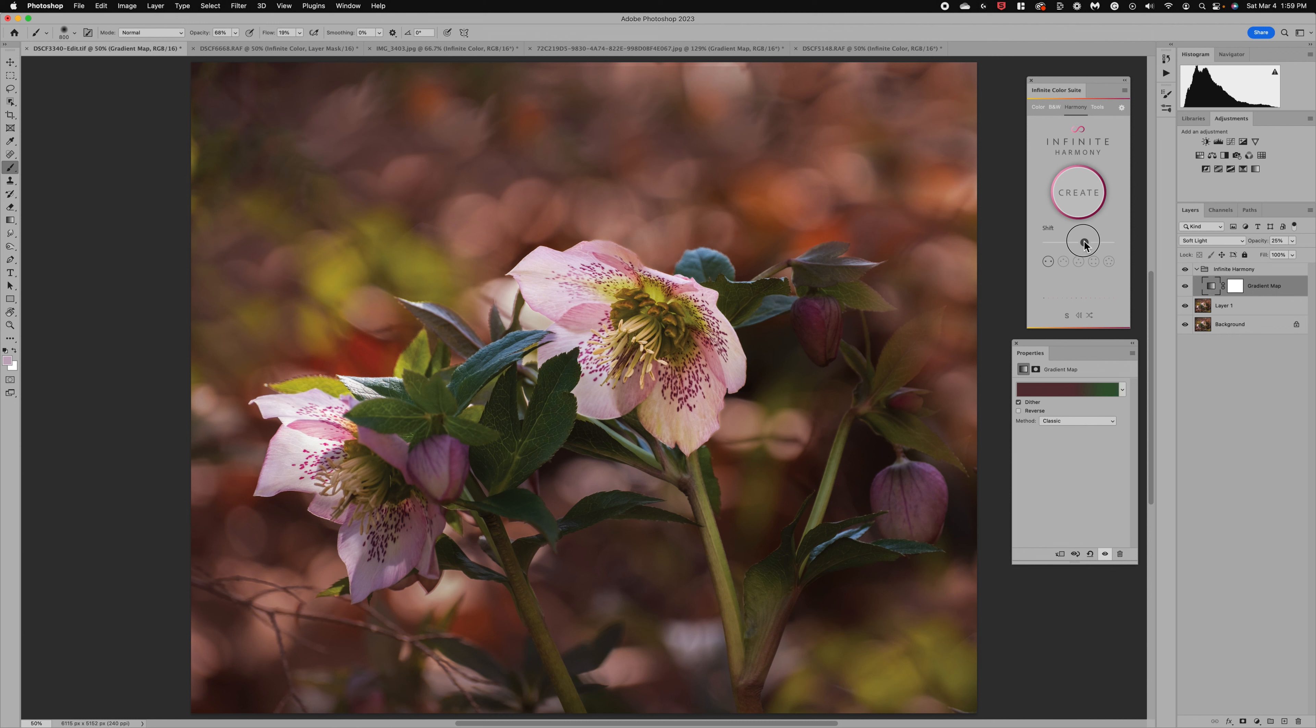Now we can also keep it in the middle for a balance. Now there's a couple other tricks to this harmony option. First is you'll notice the blend mode is soft light.